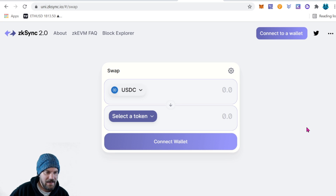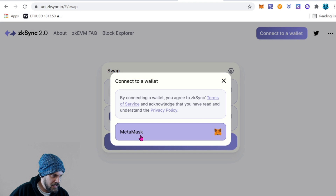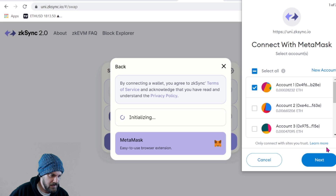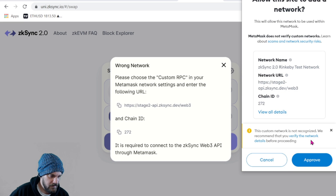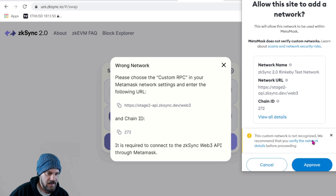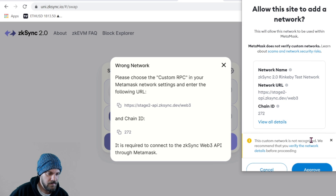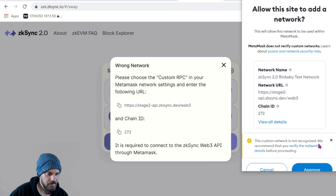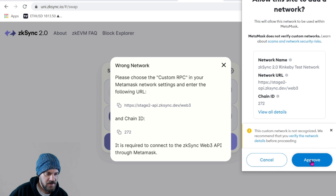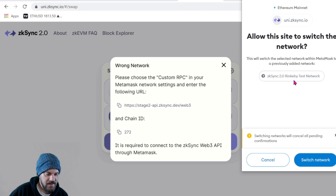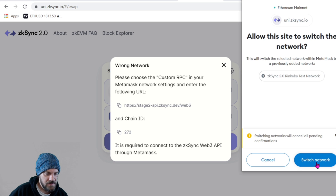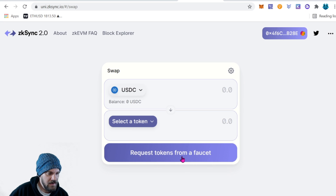This is a testnet, so go ahead and connect your wallet. It's going to ask you to confirm on MetaMask. It will give you the chain information, which is really convenient — you don't have to add anything manually like in past videos. If everything looks good, click 'Approve.' This is on the Rinkeby test network, so this isn't the fully functional ZK Sync layer 2. Go ahead and switch network.